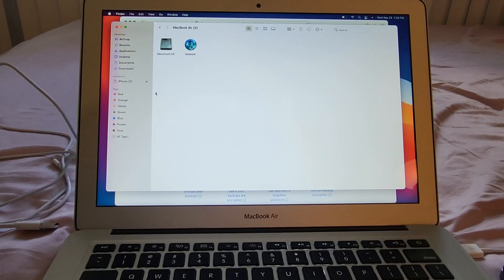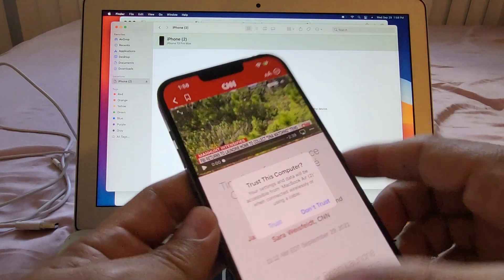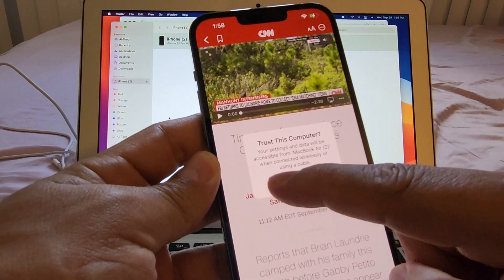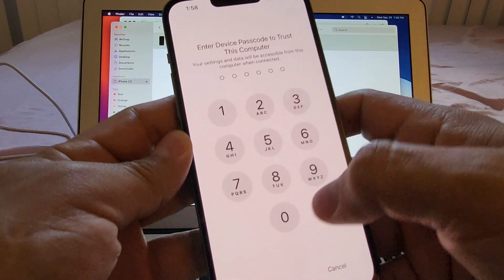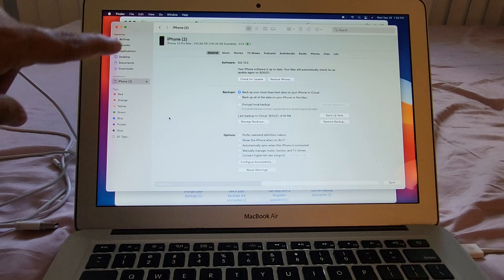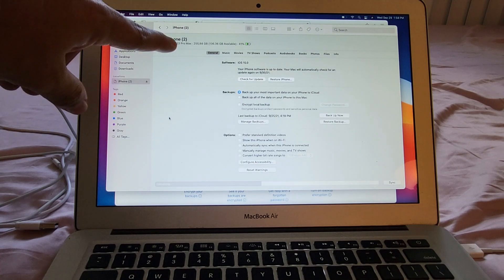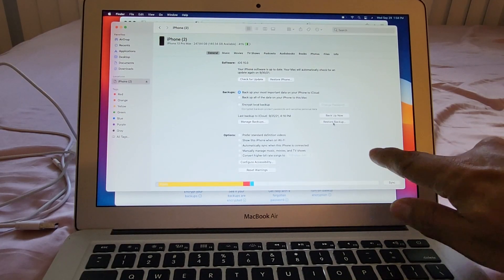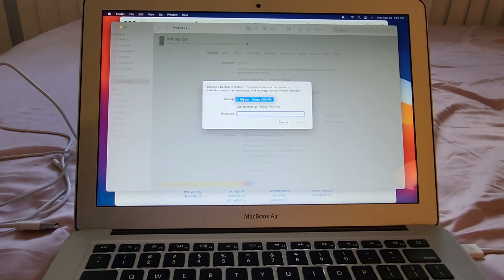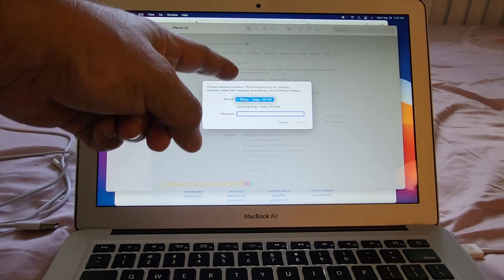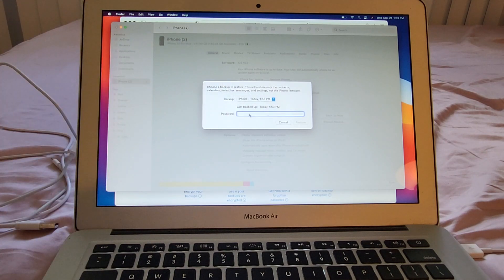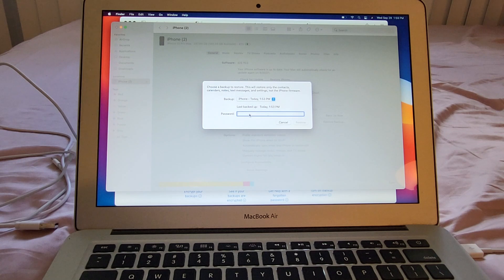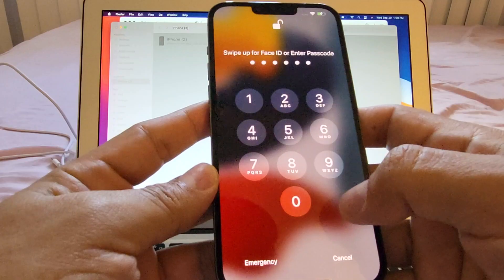It's called iPhone 2 and I'm going to click trust and also on the iPhone they're going to ask me trust this computer. I'm going to click trust. They're going to ask me for a passcode. And that's it. You can see the information about this iPhone. The iPhone 13 Pro Max what we're going to do here is we are going to restore a backup. Here we only have one but if you have more than one you will have the list here. In this case we're going to select this iPhone today at 1:53. It's asking us for the password that we create not for the phone but for the backup. And I'm going to click restore. Find mine must be turned off before iPhone 2 can be restored.